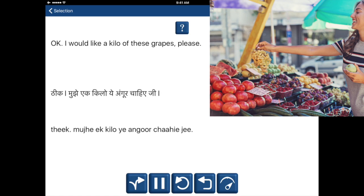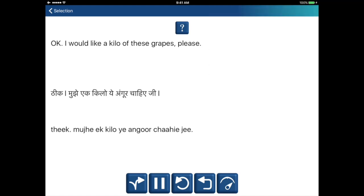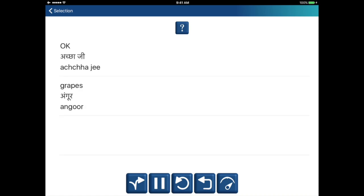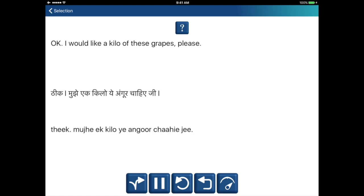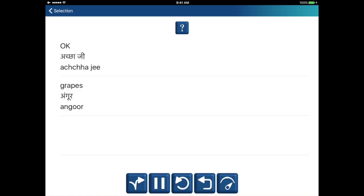Okay, I would like a kilo of these grapes, please. Mujhe ek kilo ye angoor chahiye ji. Okay — achcha ji. Grapes — angoor. Mujhe ek kilo ye angoor chahiye ji.